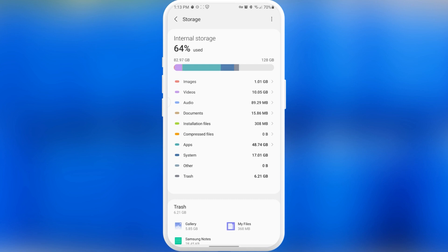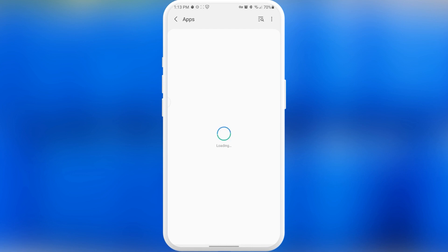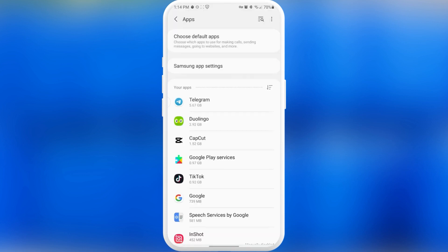But what we do have power over is our applications. As you can see, I have 48.7 gigabytes taken. Let's go inside and check what we can do. Here I'm going to show you a very useful setting that I suggest you also use. We just need to press on this icon, and as you can see, under 'sort by' I suggest you choose by size. Press ok.